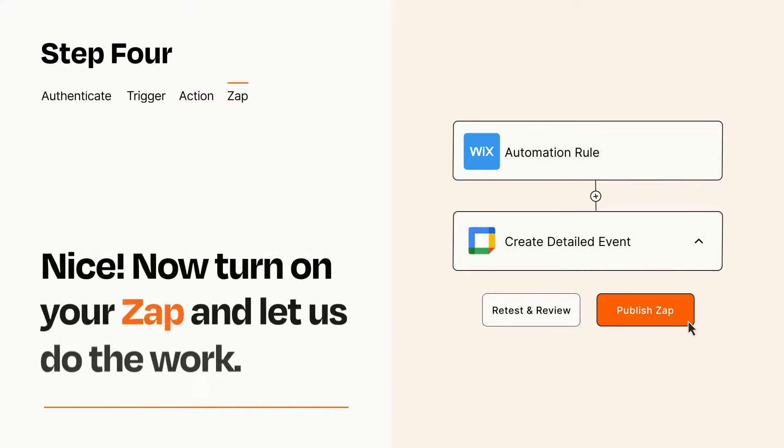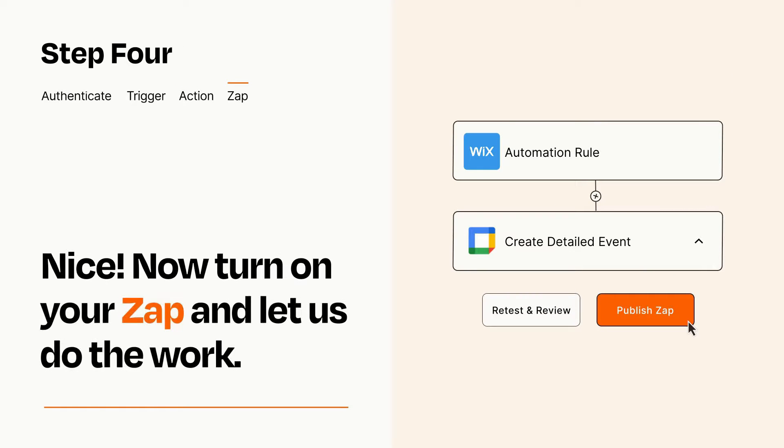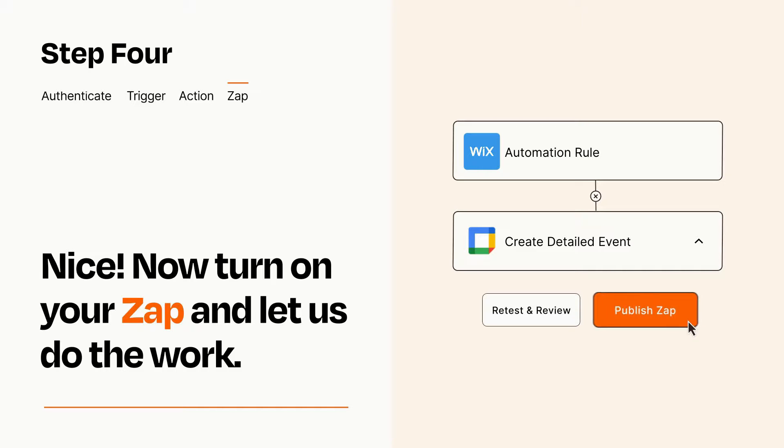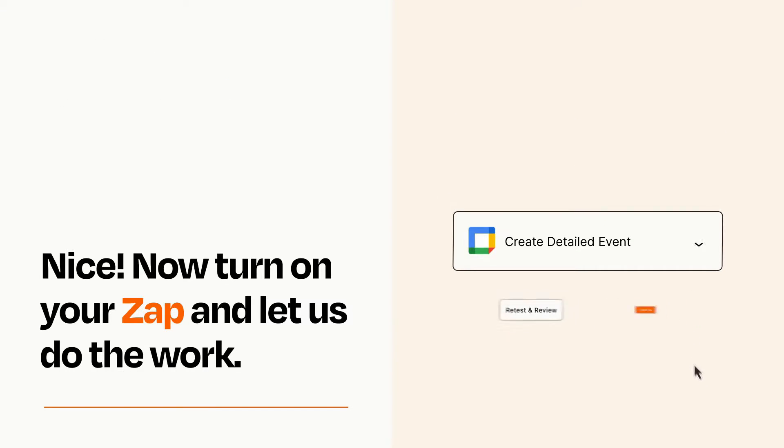Turn on your Zap and Zapier will start doing your work for you. Zapier can be as simple or as complex as you'd like and connects with thousands of apps, more than any other platform.